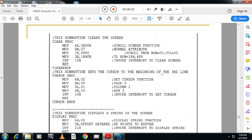The second procedure sets the cursor to the beginning of the third line. To set the cursor we use INT 10h with function 02h. The AH value is 02h, with page 0, and we set the cursor at column 1 and row 3 — that is DH=03h and DL=01h. This is a standard routine for setting the cursor at a particular position.